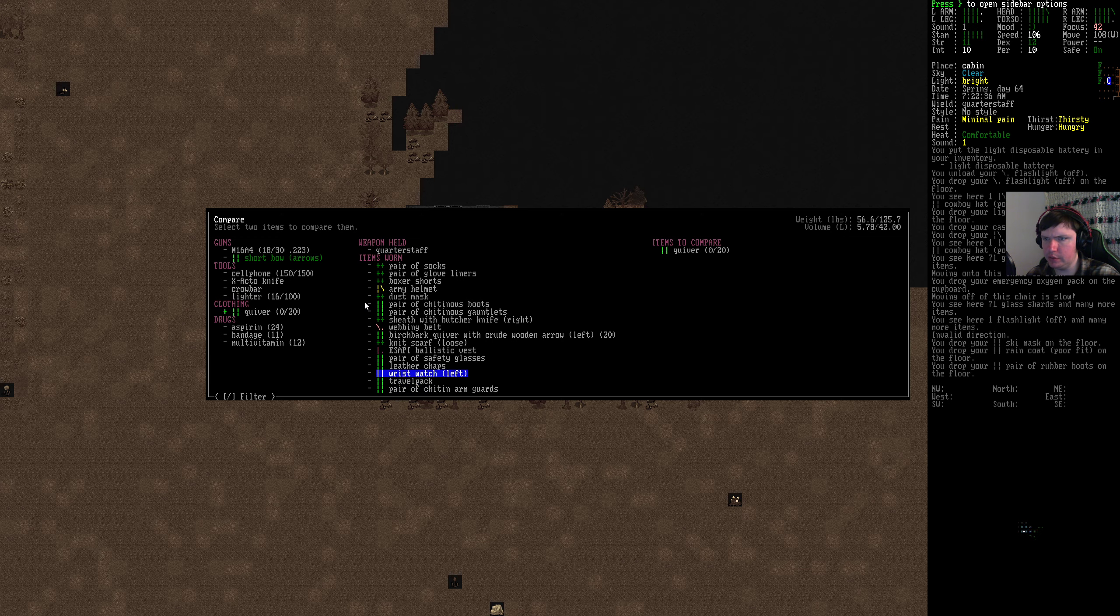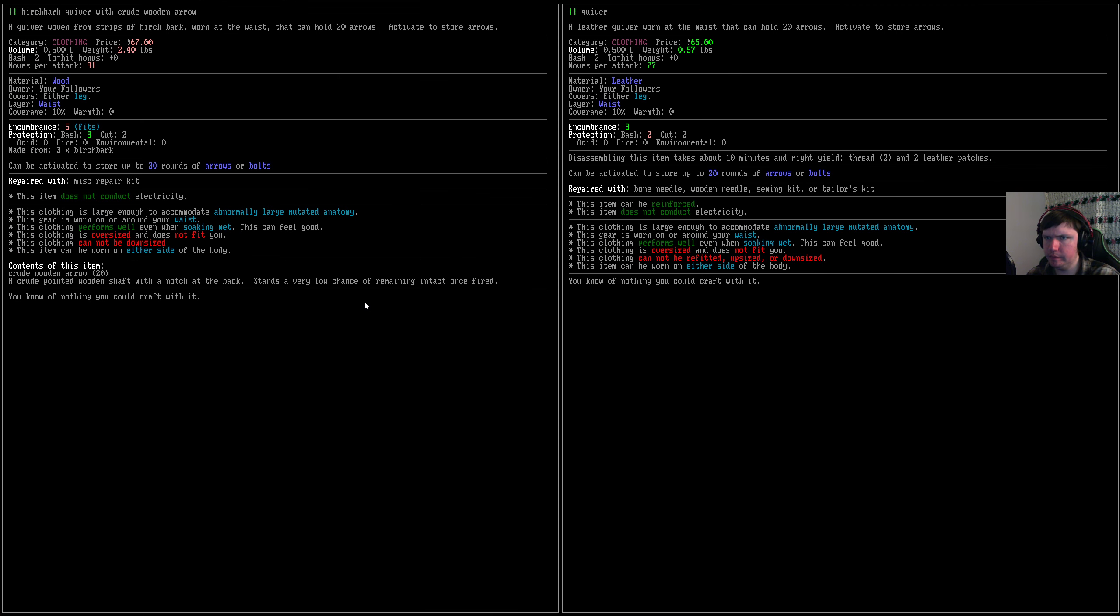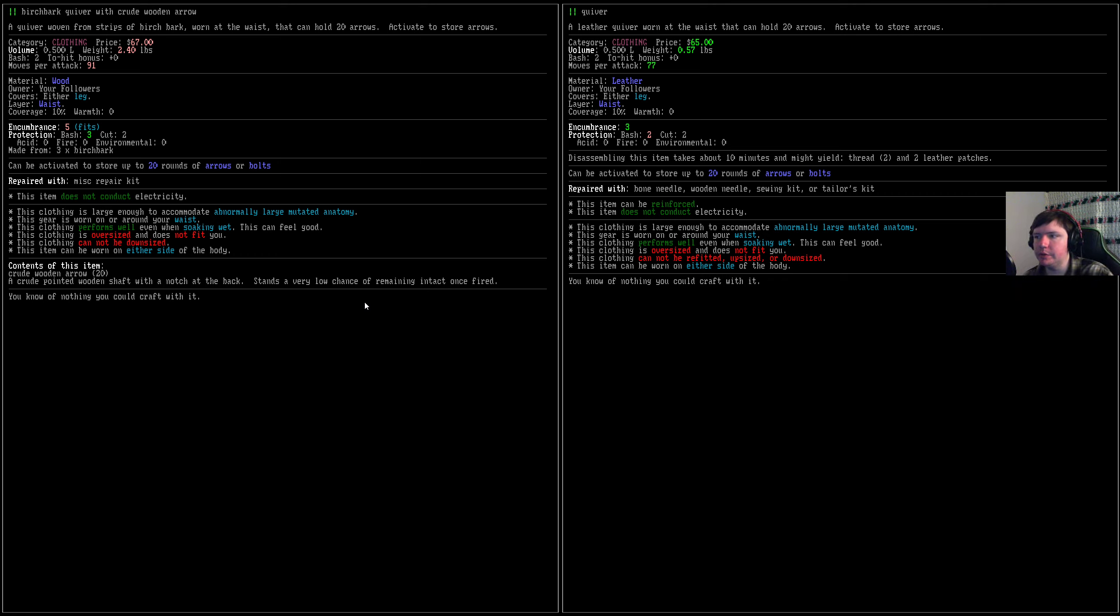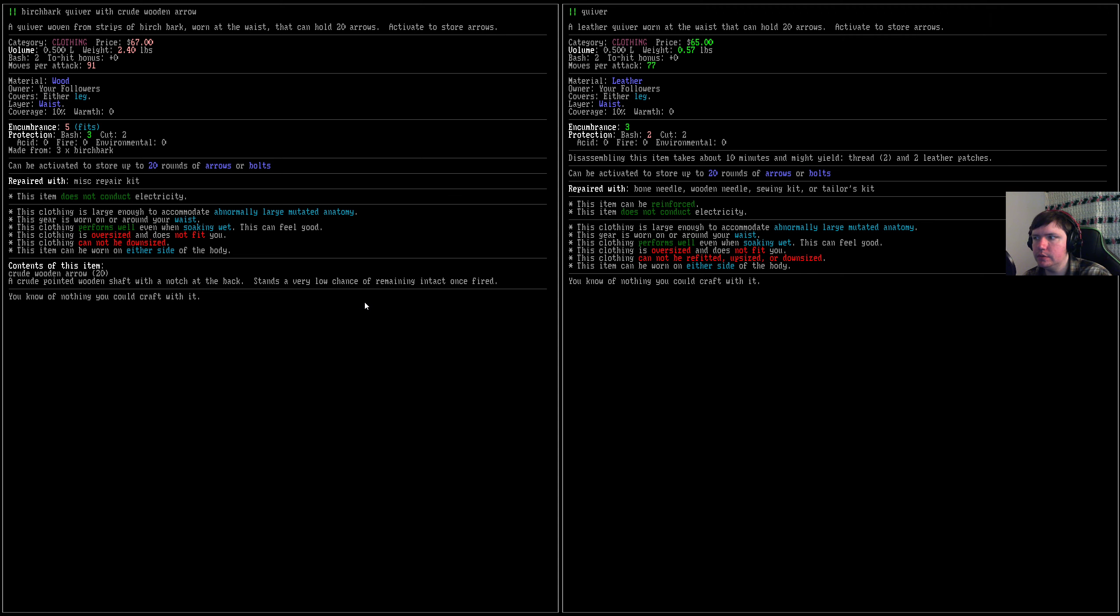Emergency oxygen pack can be useful. How heavy is it? If it's small I won't mind carrying it around but if it's big... 0.7 liters, it's a little on the big side. Rubber boots we want to hold on to. Green coat we want to hold on to. Ski mask we want to hold on to and we just want to compare quiver with the birch bark quiver.